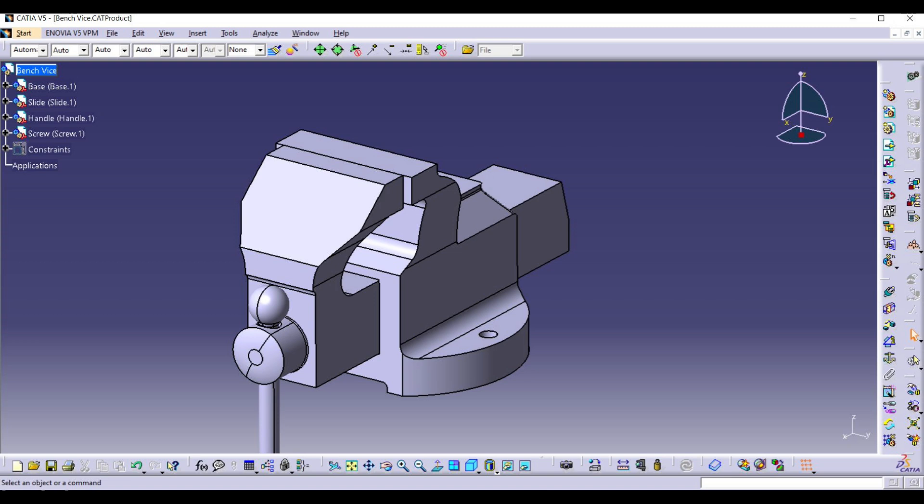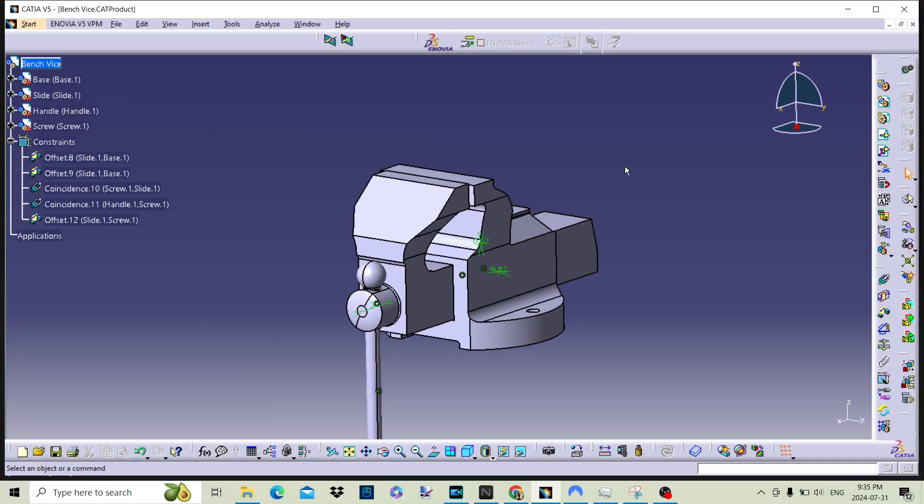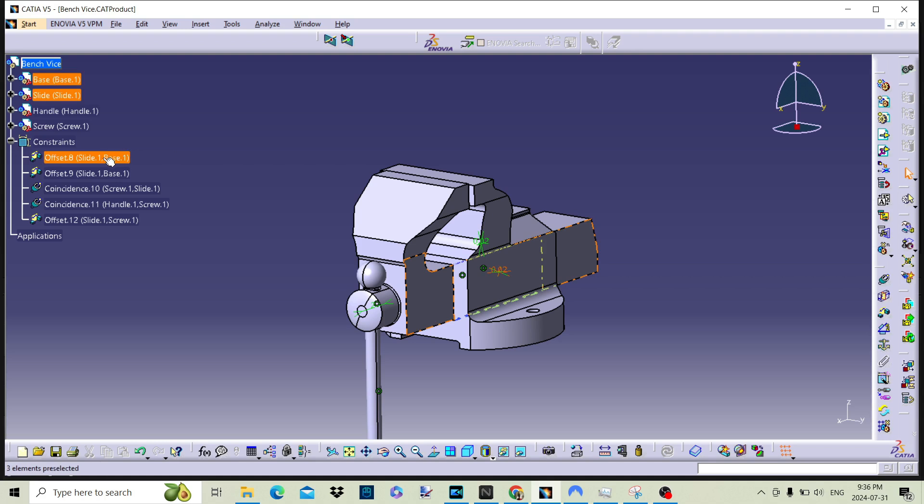We have the loaded bench vice assembly that we created the constraints in. Click on the constraints node in the specification tree. This will display the constraints that are within the assembly model. To find out which models are affected by each constraint, we can place the mouse over the constraint. CATIA will highlight the models that are affected by the constraint as shown.